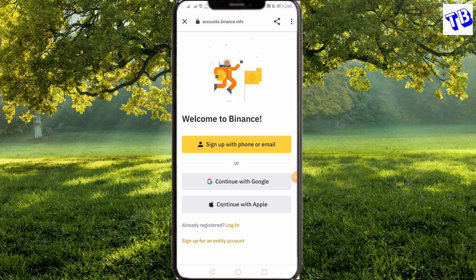Welcome to Thiribo Channel. In this video, we are going to talk about your finance account, your security, your verification, and your video.